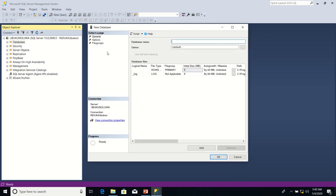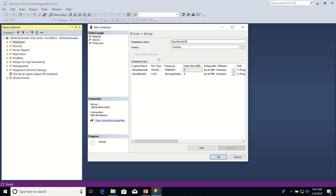Now, after that, in the New Database dialog, I will type a name for the database. In this case, the name of the new database will be MoikBankDB. After typing the name of the new database, I will click OK.